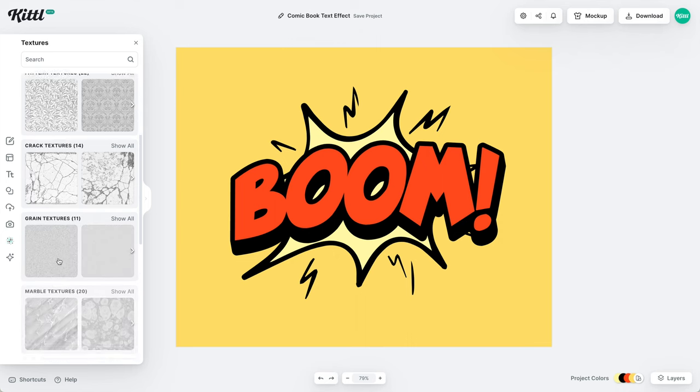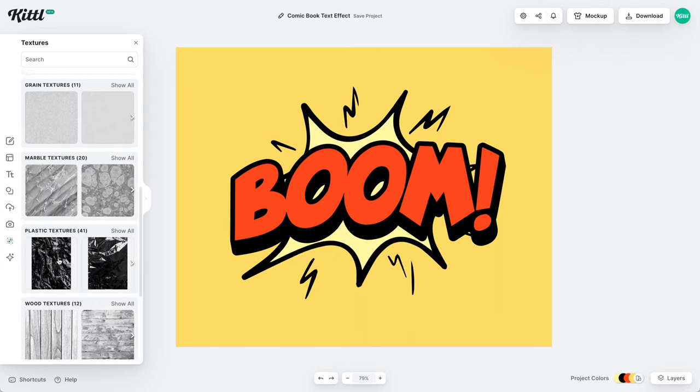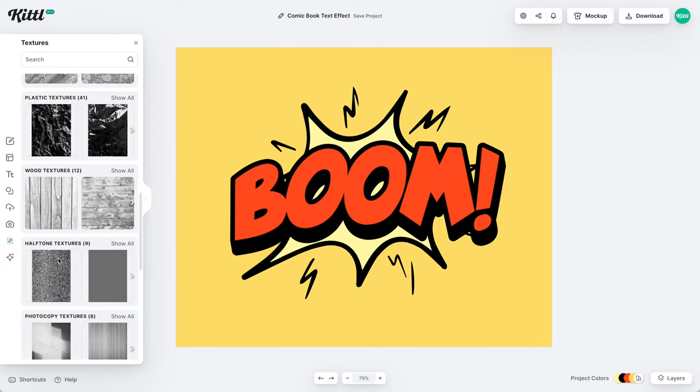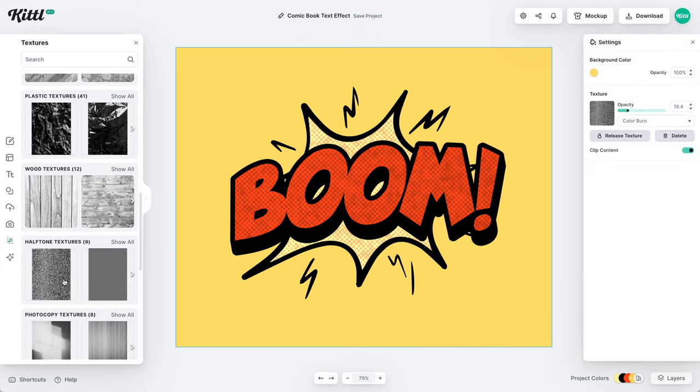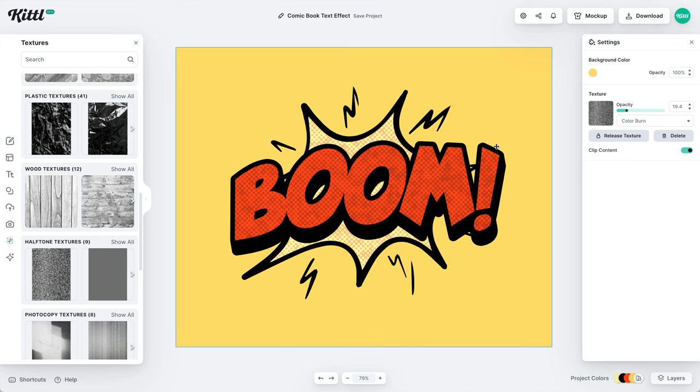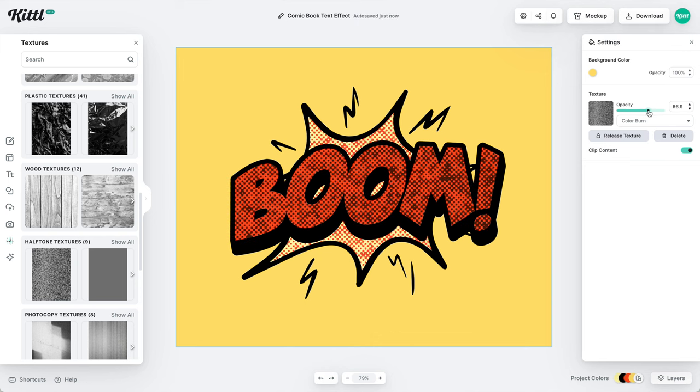And then to just really take it to the next level, we're going to add some halftone texture. And boom, all you have to do is click one over in our textures panel. And then you can play with how intense you want it.